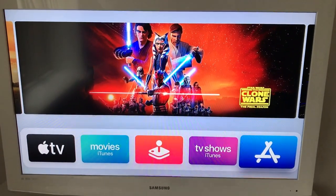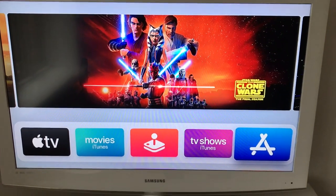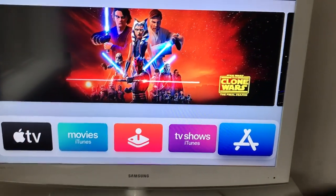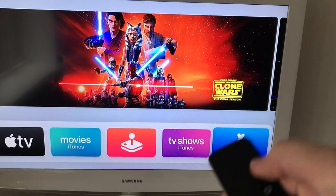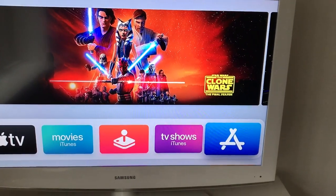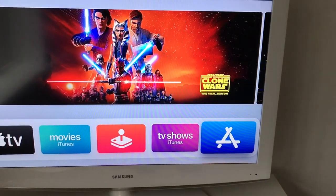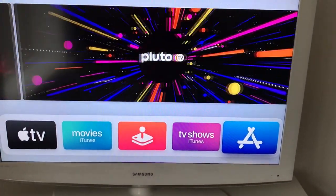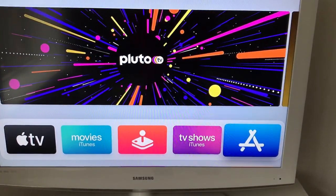Hello everyone! So how to install HBO Now on Apple TV? Here I am on Apple TV 4. It will only work with Apple TV 4 if you want to install an app.